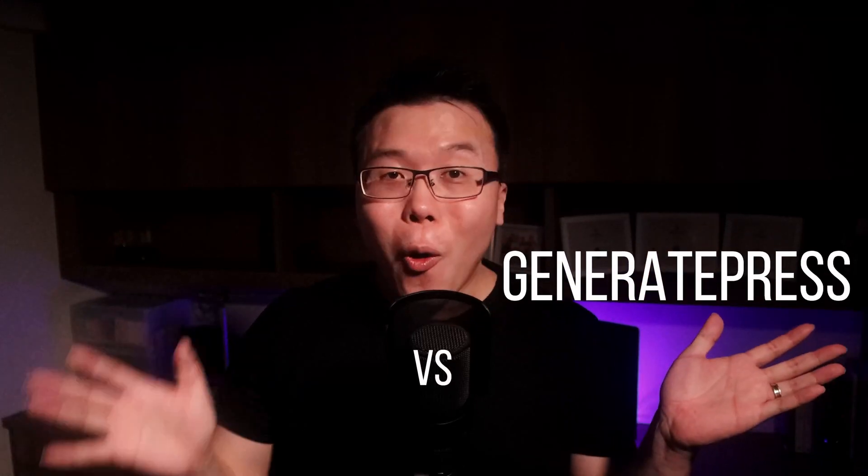So, GeneratePress or Astra - which is better, which is faster, which provides more functionality, which is more user-friendly? So many questions and we'll be discussing them in this video.